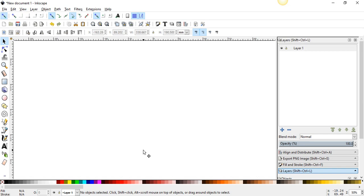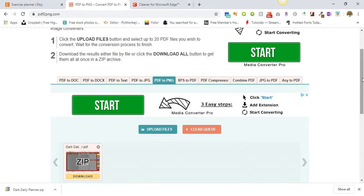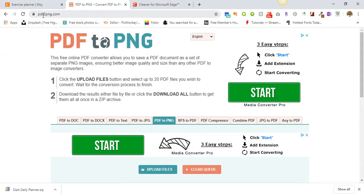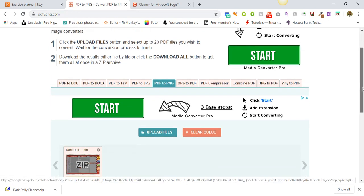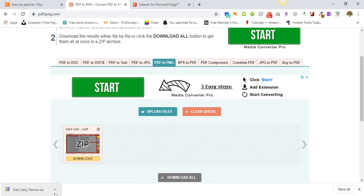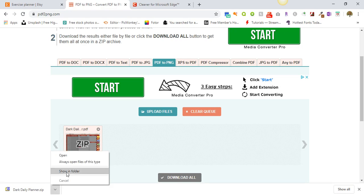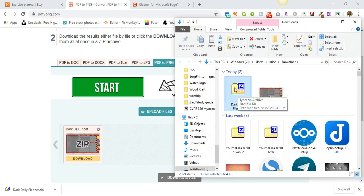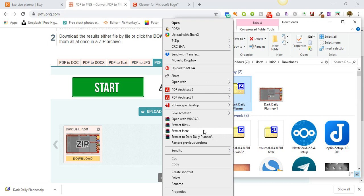You can also use a website called pdf2png.com. Let me open it — all you have to do is upload your file here and it will automatically start converting it to PNG. When it's done, click Download and it will go to your downloads folder. From there, show the folder, right-click the ZIP file, go to Extract Here, and it will extract and show your PNG file right there.